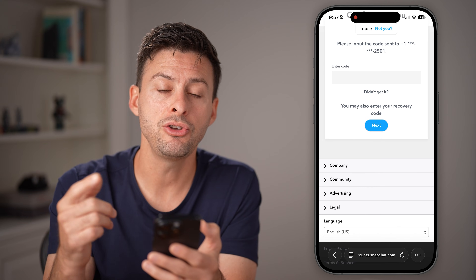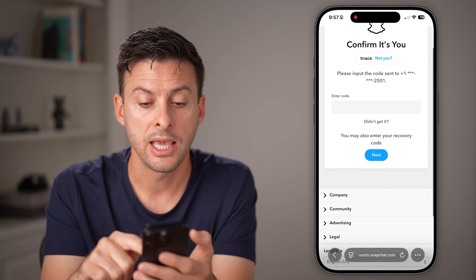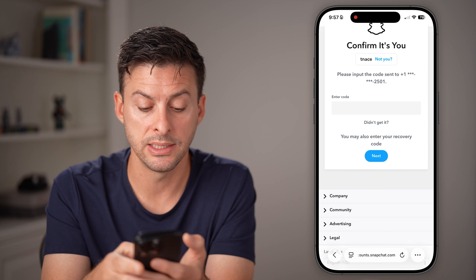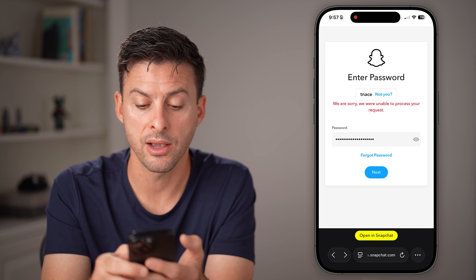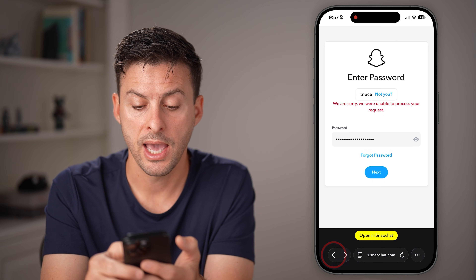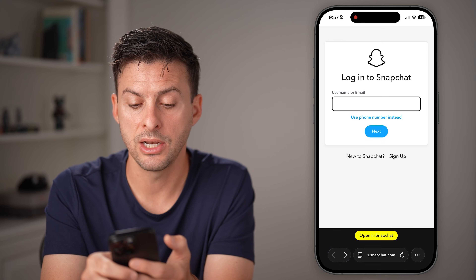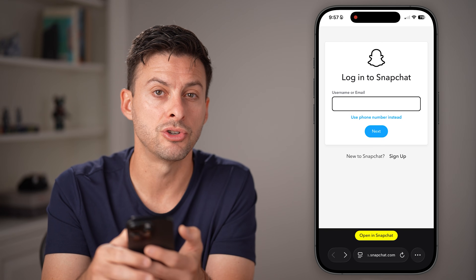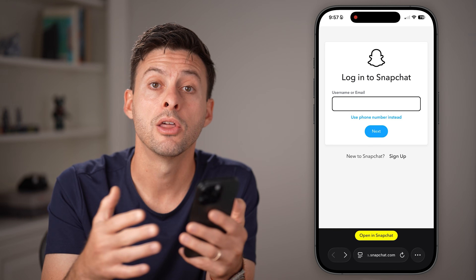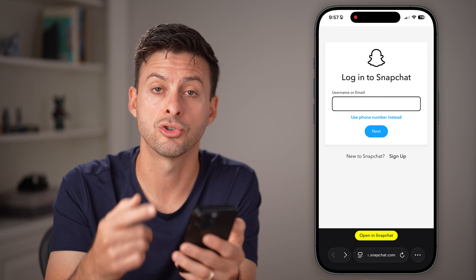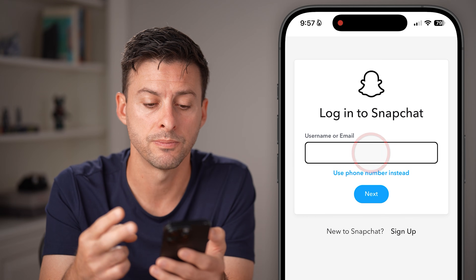But let's say you don't have that code. Keep in mind, you can also try going back and entering your email address instead of your phone number, and it might send you that code through your email address. So try both your phone number as well as your email address.